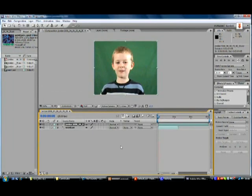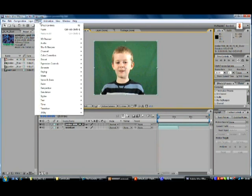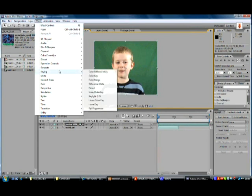Now once I've downloaded that plugin, I need to click on the Jordan file and go to Effects, Keying, and Keylight.